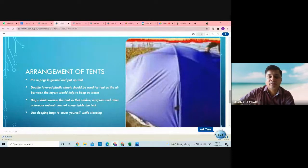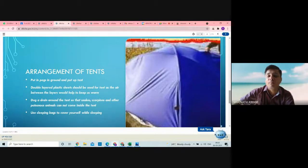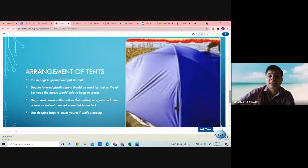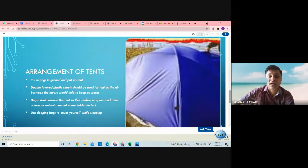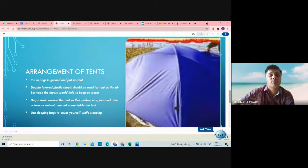The next topic: arrangement of the tent. Put pegs in the ground and put up the tent. When there is a flat surface, a double-layered plastic sheet should be used for the tent, as the air between the layers will help keep us warm. When adjusting the tent, you have to be very careful. Dig a drain around the tent so that snakes, scorpions, and other poisonous animals cannot come inside. Use sleeping bags to cover yourself while sleeping — as we already saw in the previous video, sleeping bags help keep us warm.